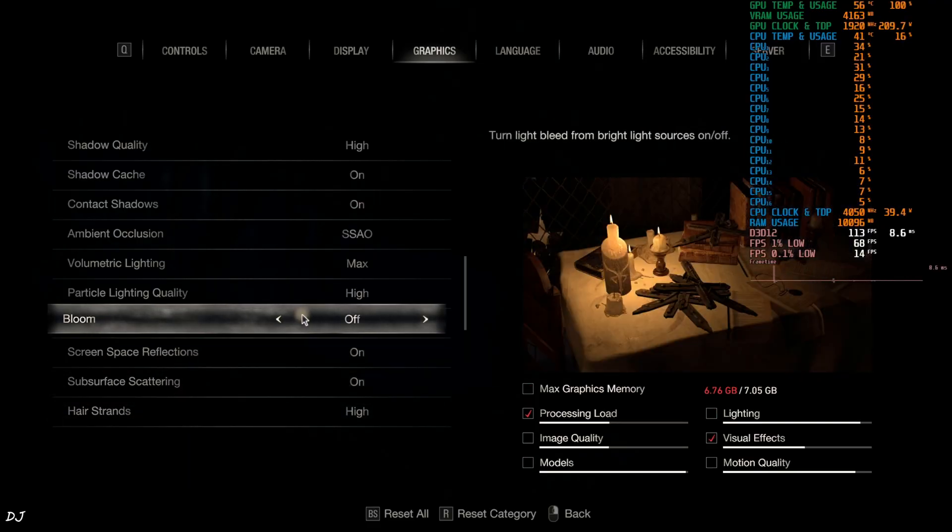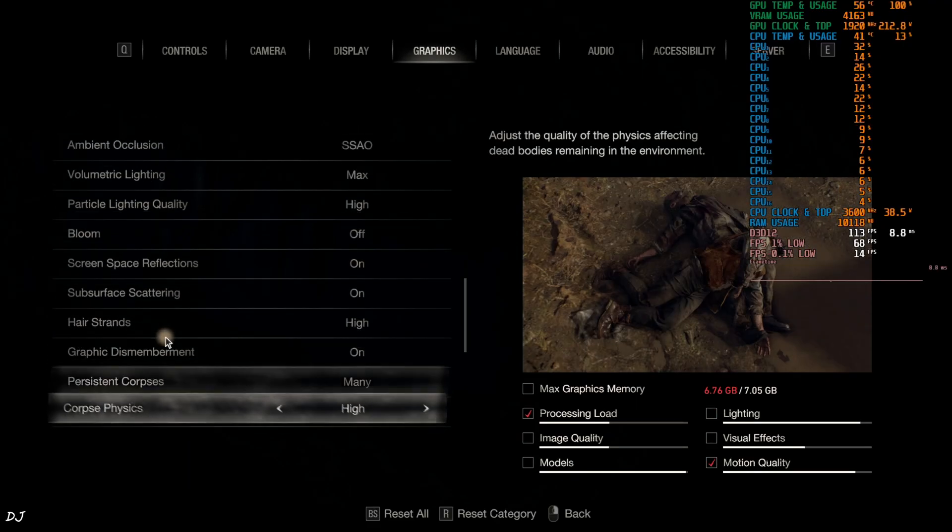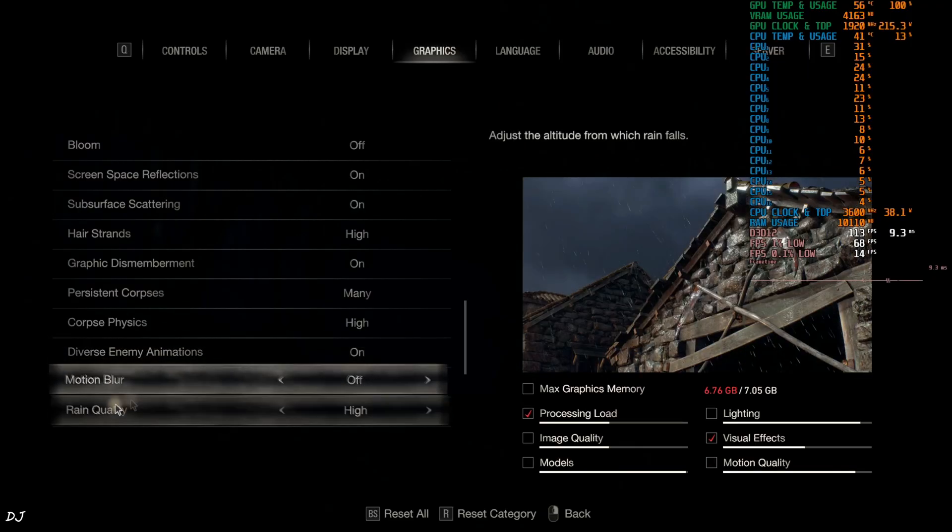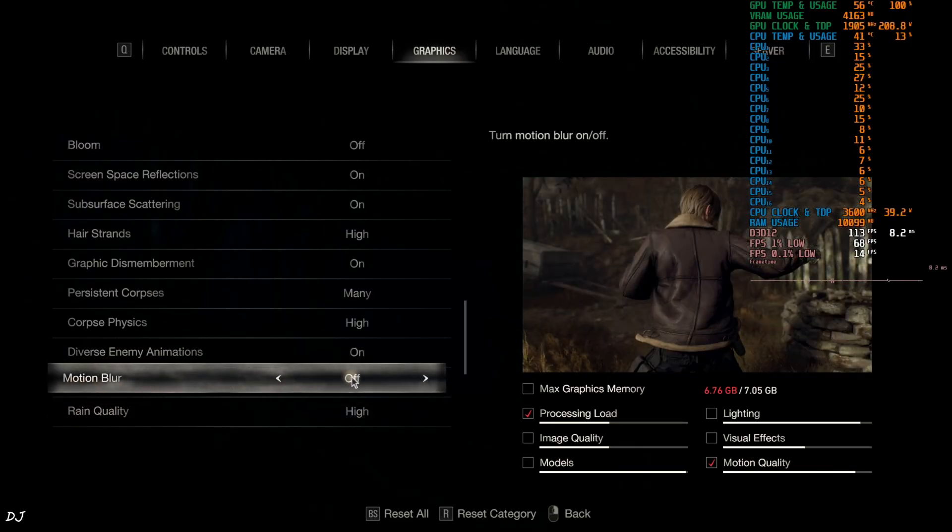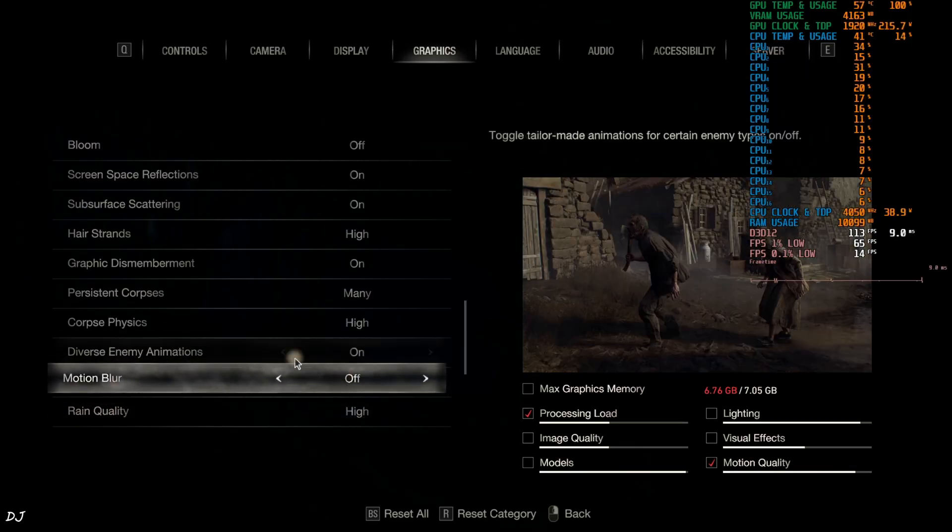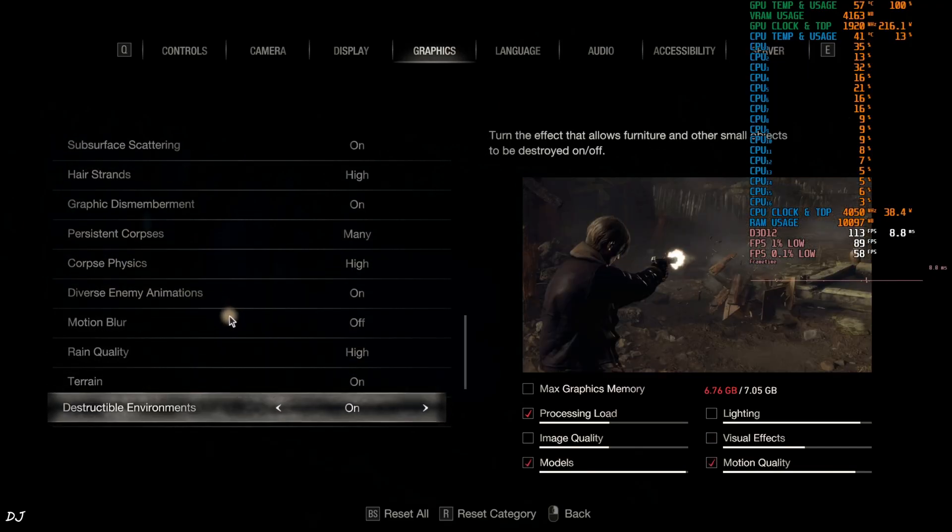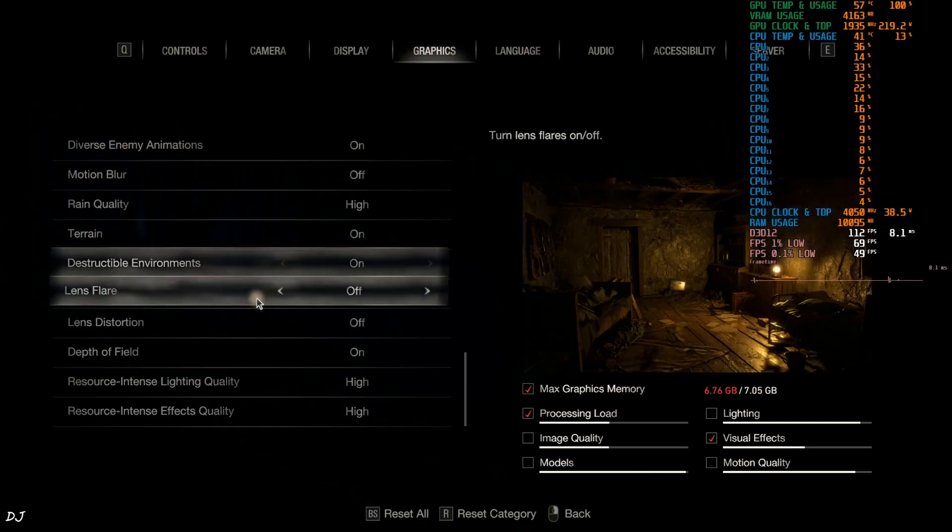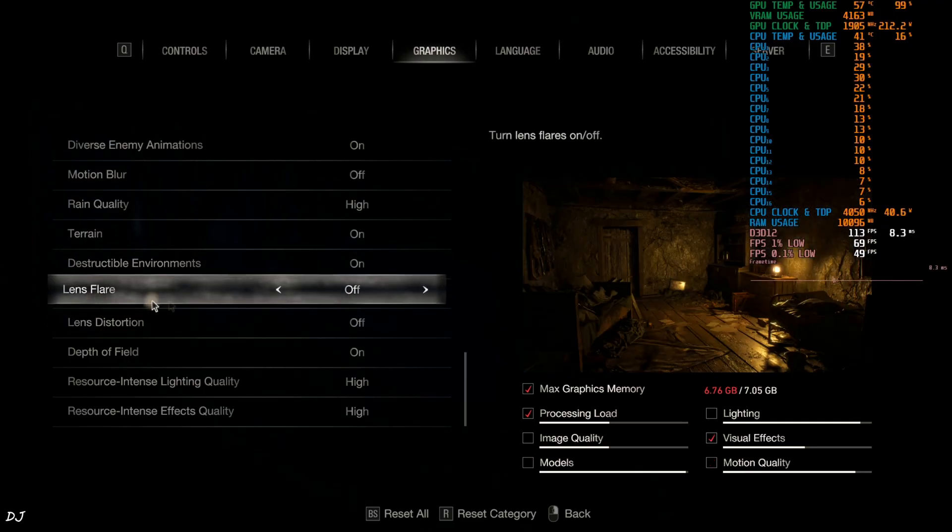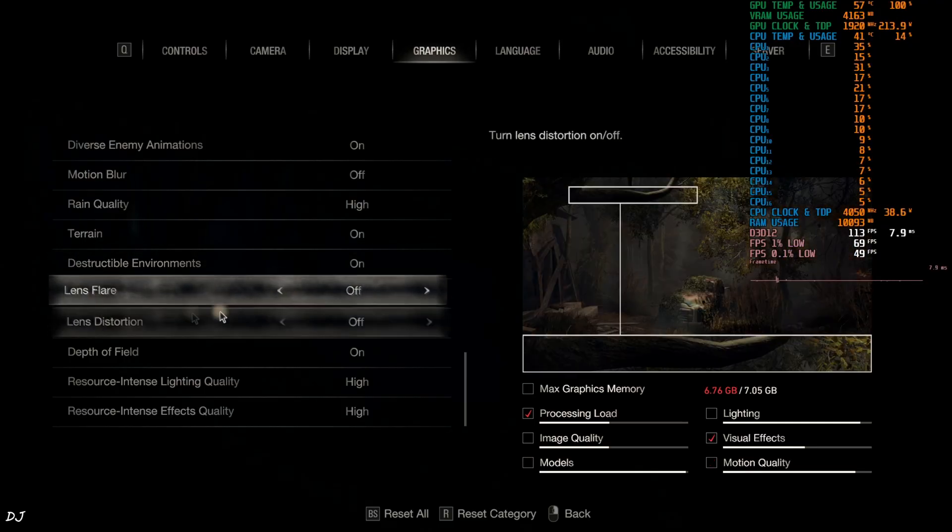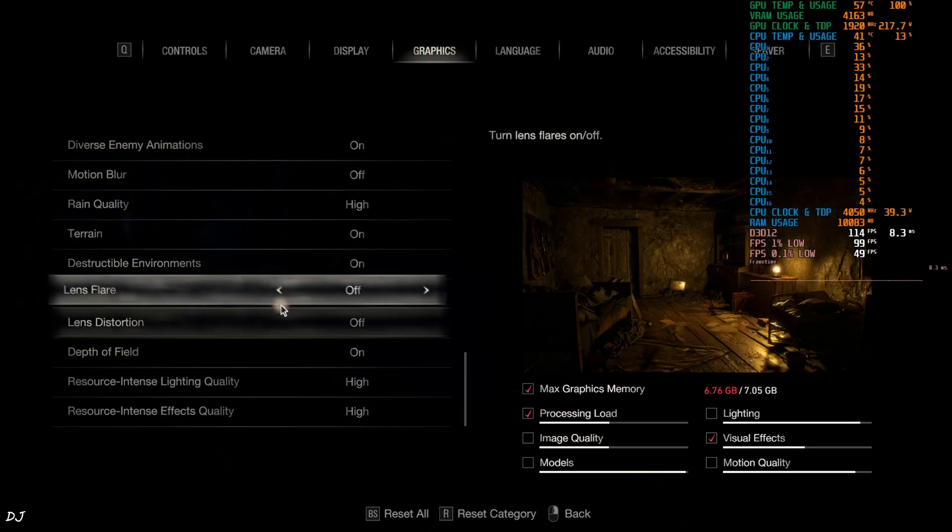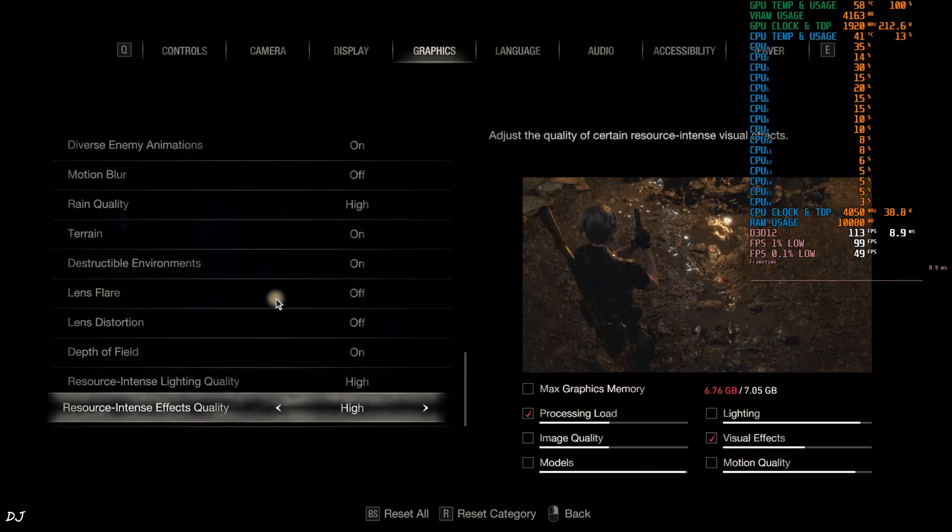High to max settings. Bloom off. Motion blur off as well. Lens flare. Lens distortion disabled. That's it.